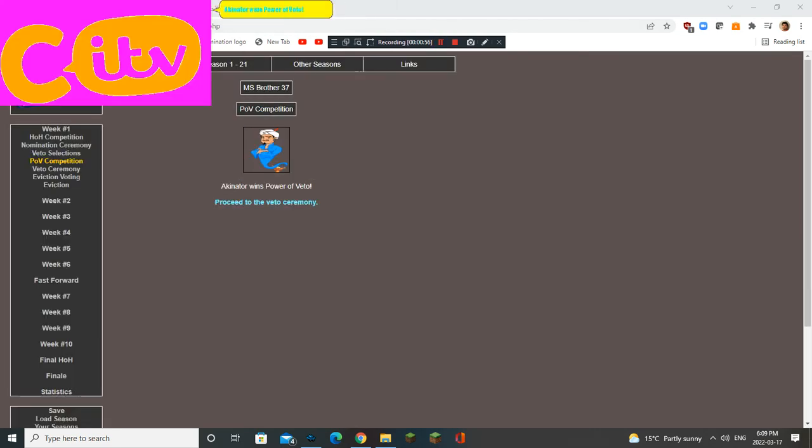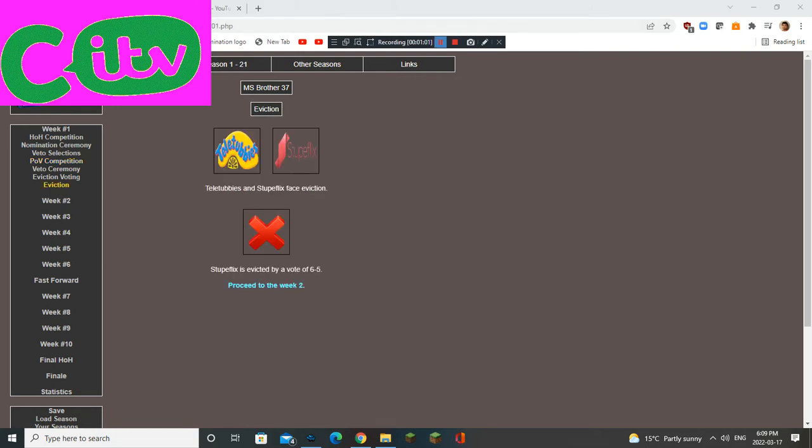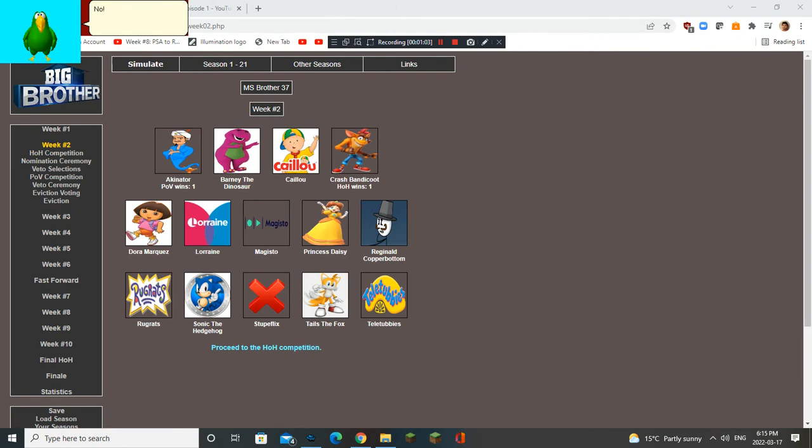Akinator wins Power of Veto. Phew. No! Teletubbies is supposed to go! Not Stupaflux! You've asked them!